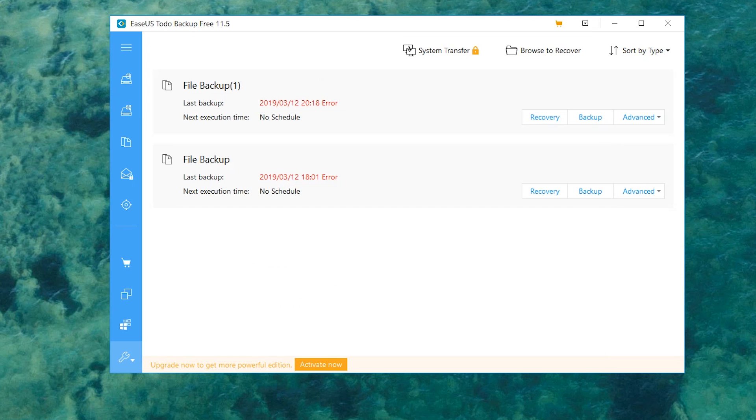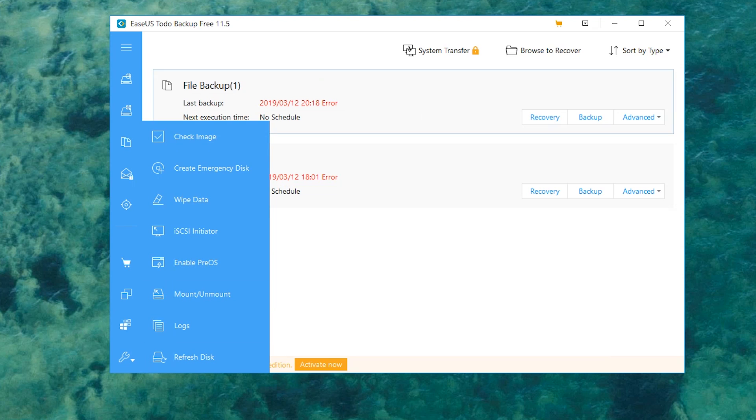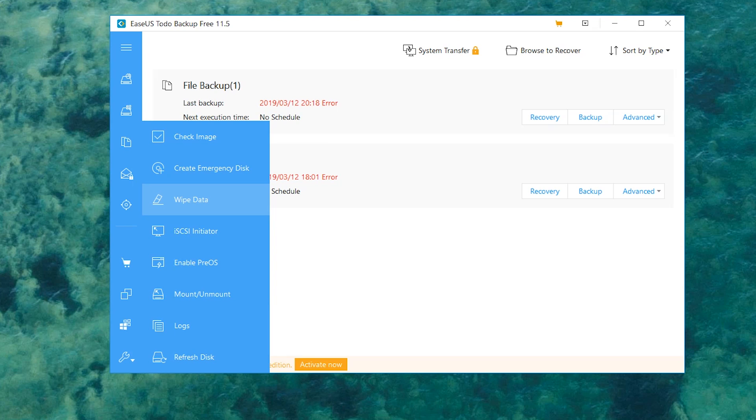Last but not least, there's a few other interesting options on here. For example, you can check an image, you can create an emergency disk, you can also wipe data. This is pretty important. You can wipe the data off an entire drive directly from in here. That's pretty important, especially if you back something up and then you want to use it again for something else and don't want corrupted files or anything.